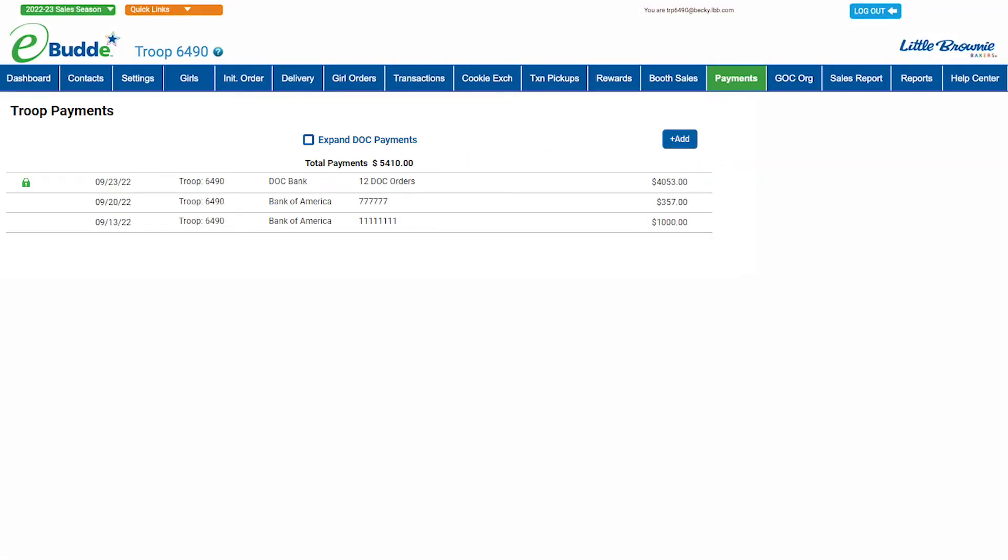E-Buddy's payment screen makes it easy to record and review all the payments your troop makes to the council during Girl Scout cookie season.